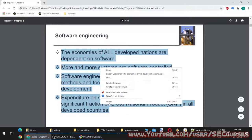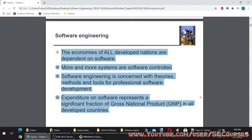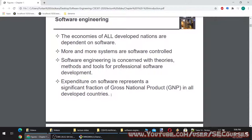The economies of all developed nations are dependent on software. More and more systems are software controlled. Software engineering is concerned with theories, methods and tools for professional software development. Expenditure on software represents a significant fraction of GNP in all developed countries. Just the value of Facebook and Google is probably more than all of the companies in our country — software is the future.